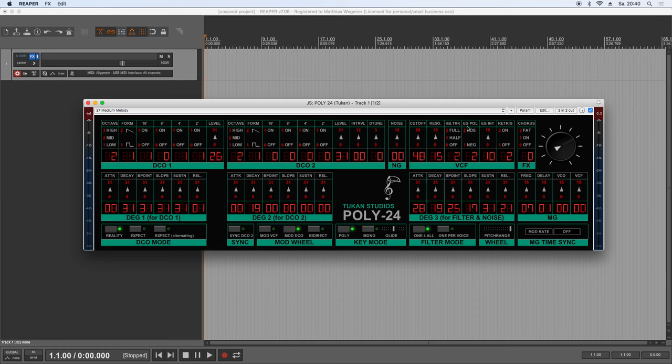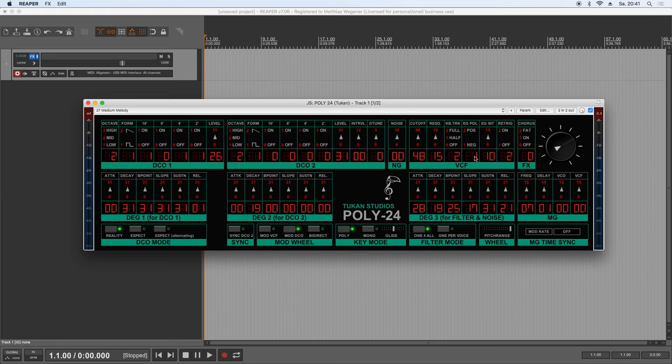And now in this VCF section we have two controls left. And this is the envelope generator polarity, which is now set to two, which means positive. We can set that to negative. So the filter will not open in the attack phase. No it will close in the attack phase. Let's hear that. Also a feature that you won't find on every synthesizer. But let's set that to two again.